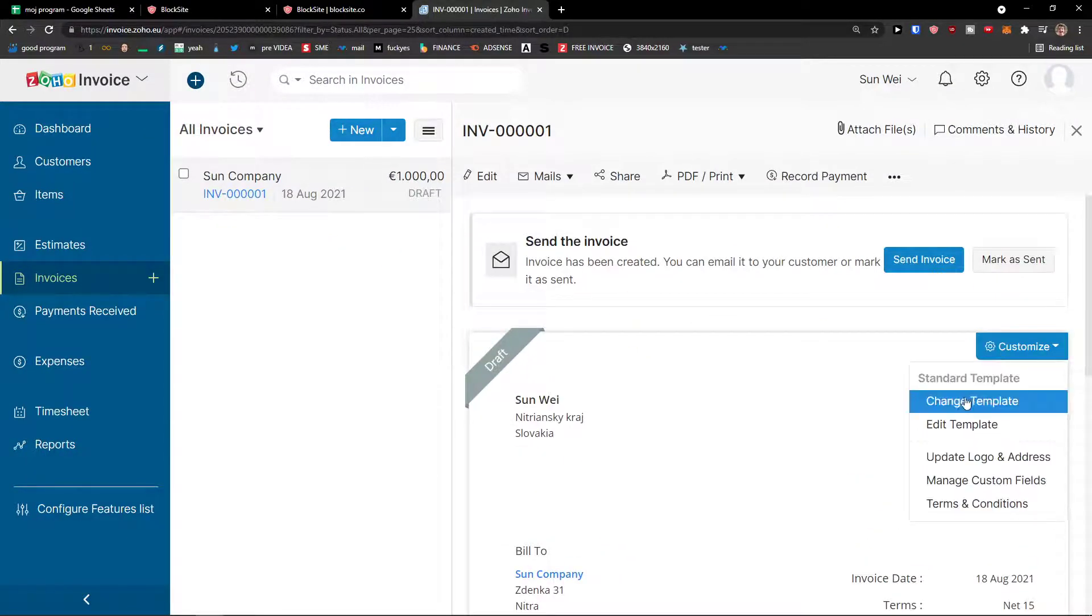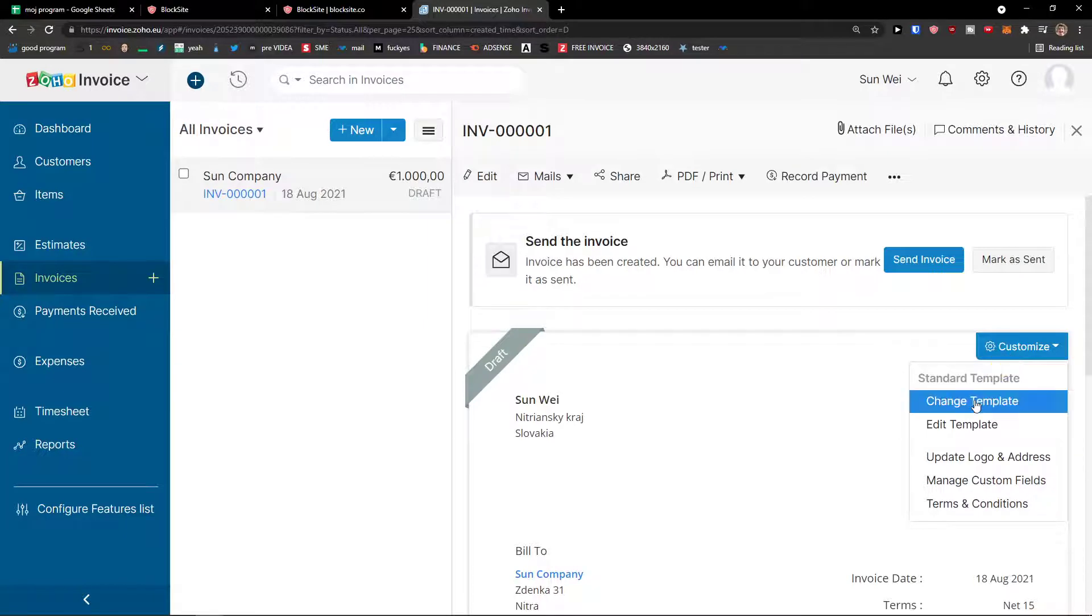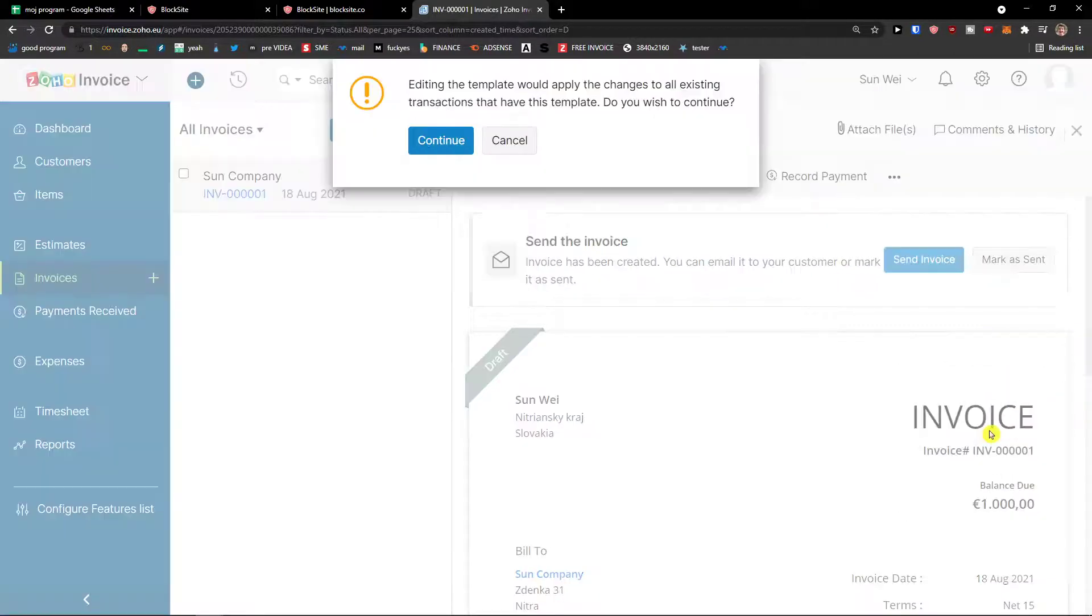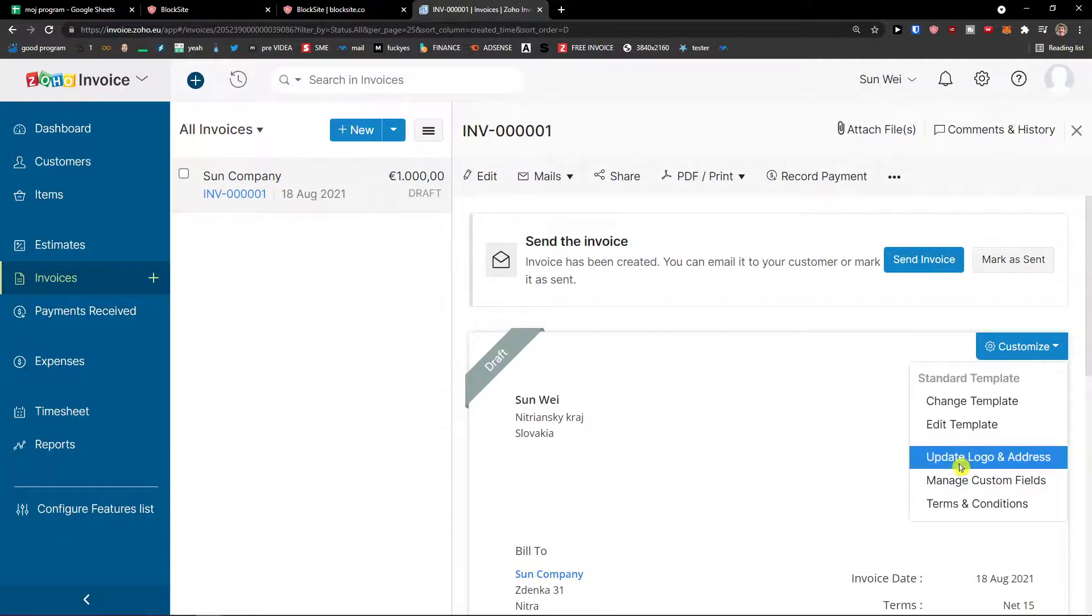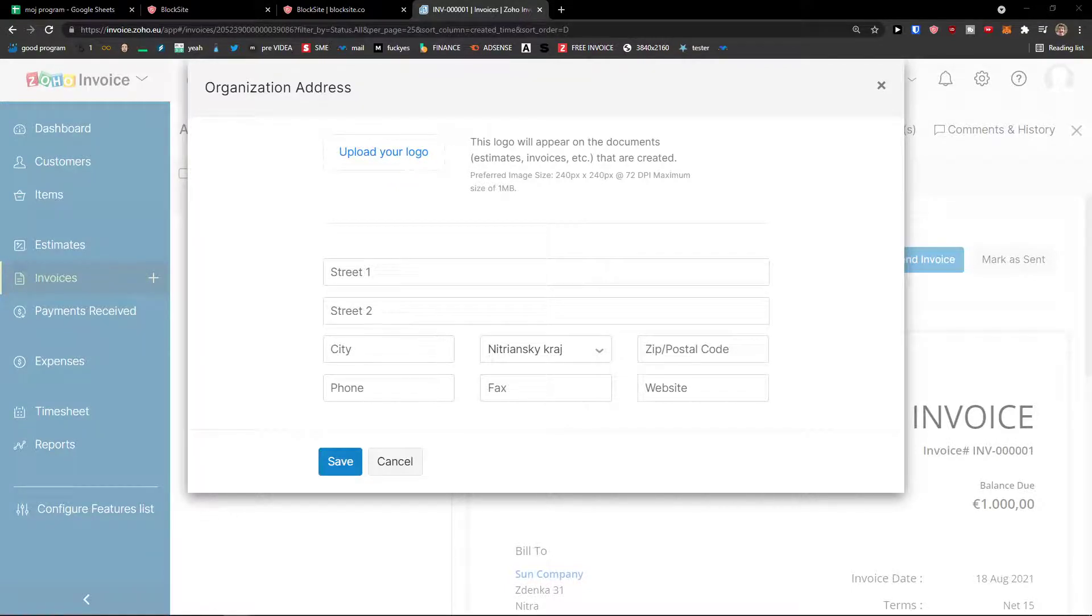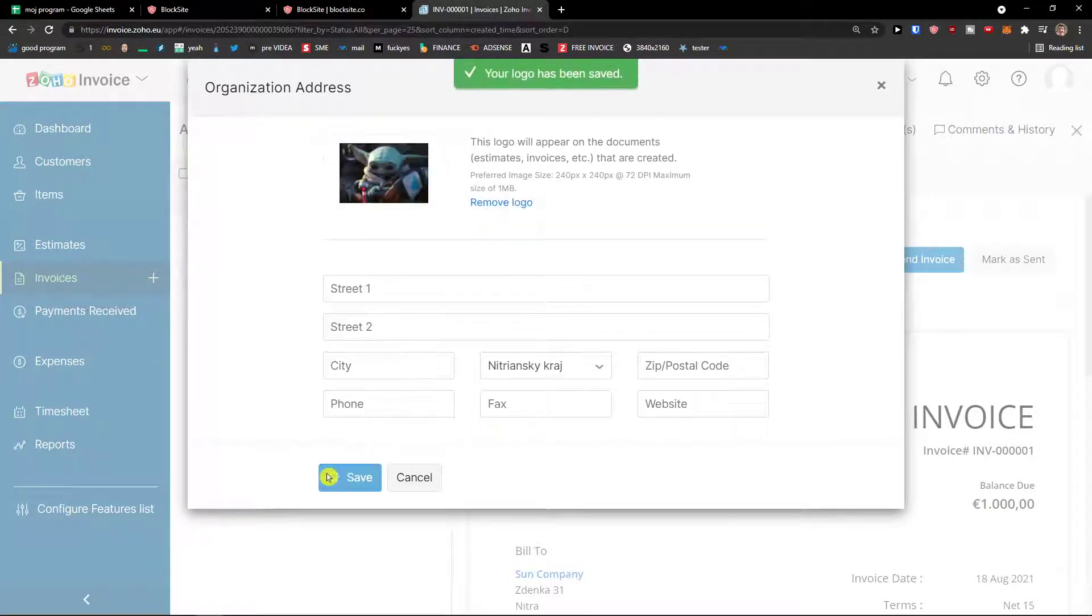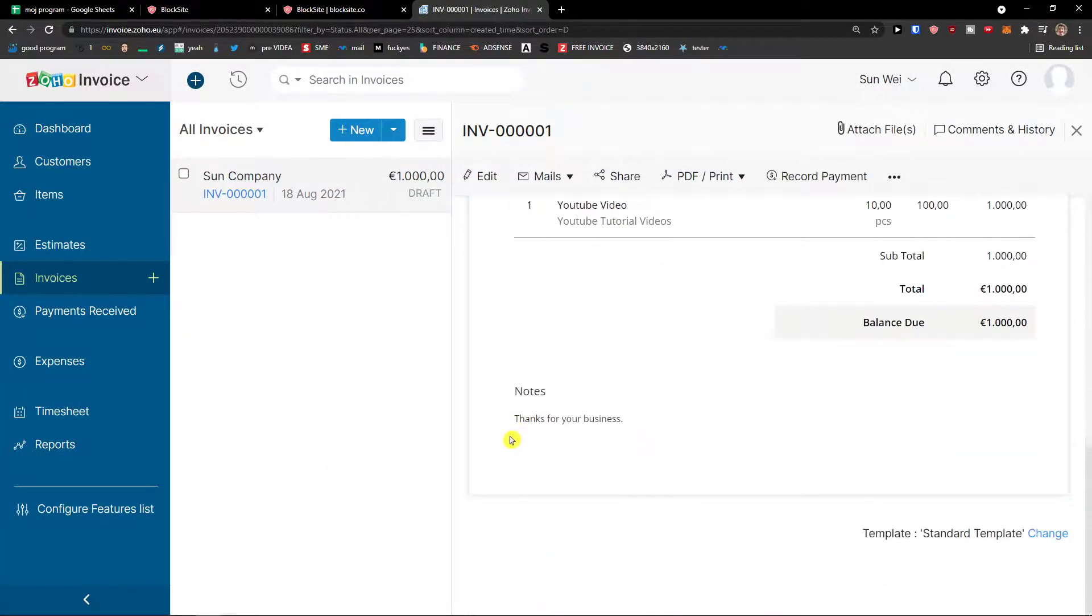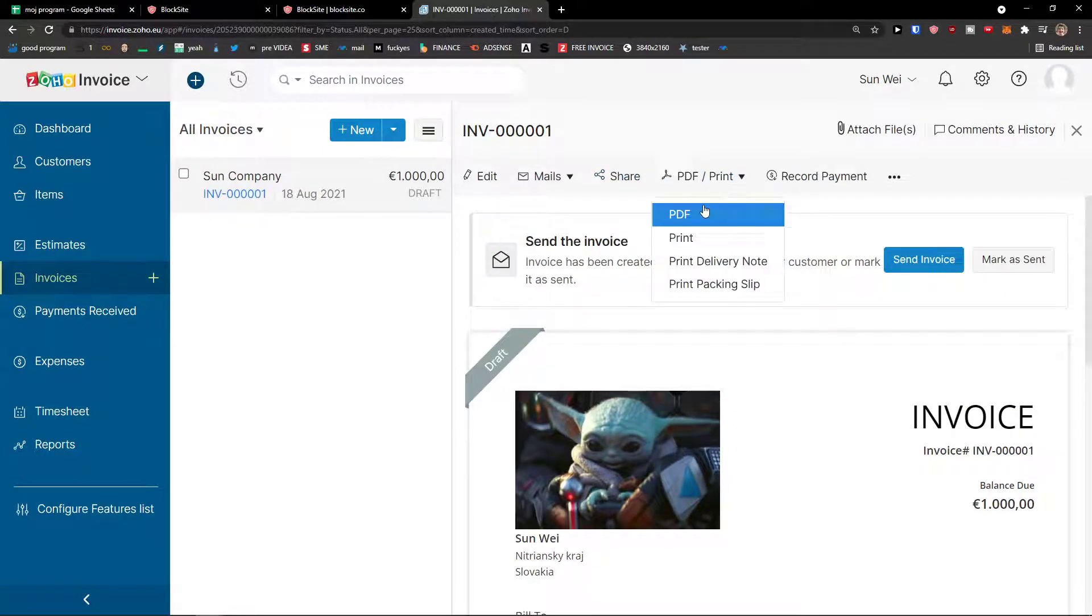You can edit template. You can update the logo and addresses. You can do literally everything here. So, when I'm going to click on customize here, I can change the template. Or what you can do is edit the template or update the logo and addresses. So, update your logo, your address and everything. Let's say I'm going to add a baby Yoda. And voila! Here we have it, right?